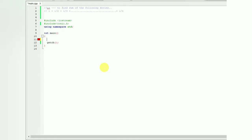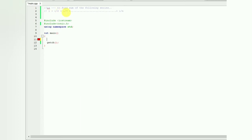Hello friends, welcome to Out of Box Tutorial. In this video we will solve the problem statement to find the sum of the following series: 1 plus 1 divided by 2 plus 1 divided by 3 up to 1 divided by n. Let's analyze our problem statement.